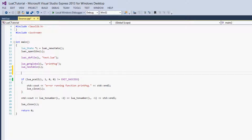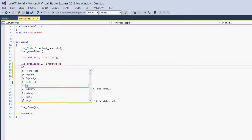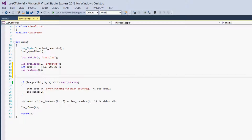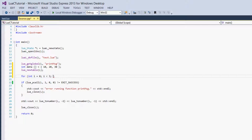The next thing we have to do is get values into the table so they can be pushed into the Lua function we're calling with lua_pcall. So let's create the values in C — we'll create an array, call it data, and we'll just say 10, 20, and 30. Now we're going to create a for loop that will get the values in the array into this empty table that we have on the stack. So let's say: for int i equals 0, i is less than 3, i++.